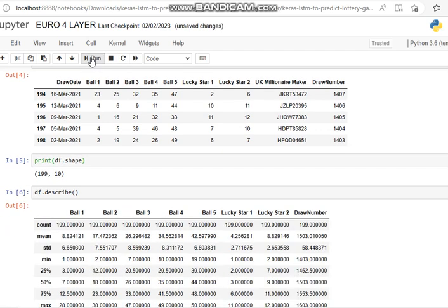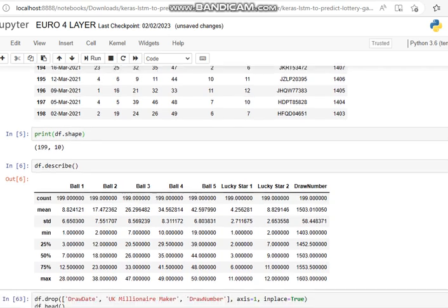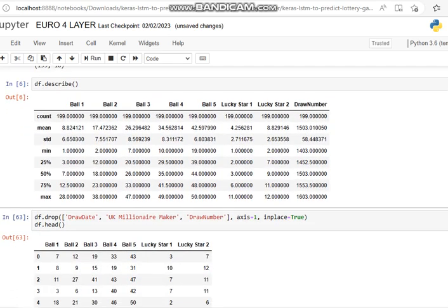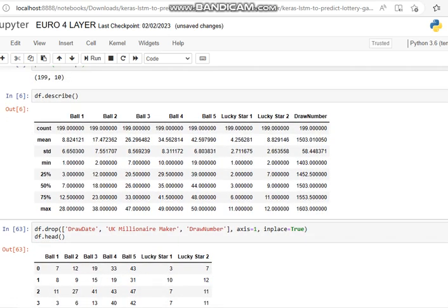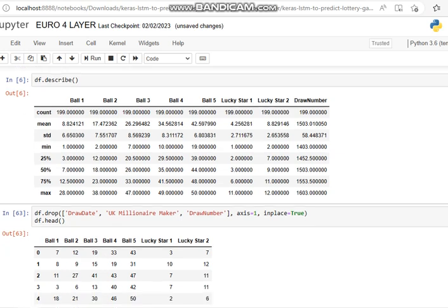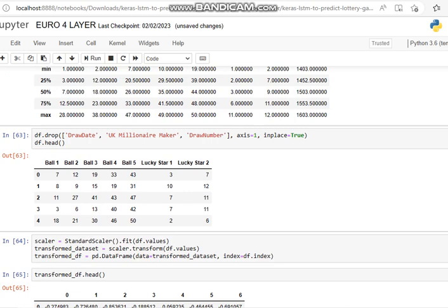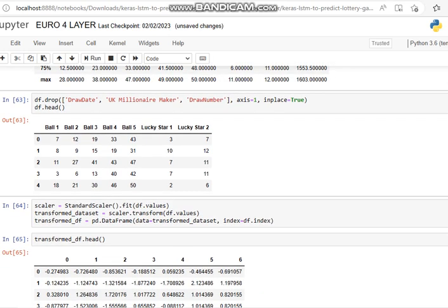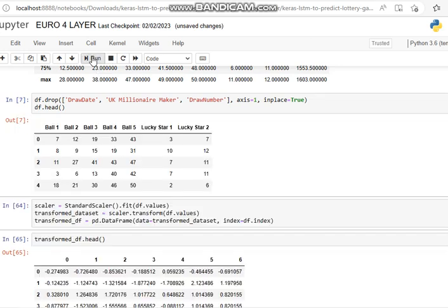Let's have a look at the data and describe it. Data frame DF describe shows 199 rows, the mean, the standard deviation, the minimum, the 25th percentile, giving you all the statistics. But we don't want all that information. We only want certain columns. DF drop: we want to drop the draw date, the UK millionaire maker, and the draw number because we don't need that. All we need is the ball numbers and the lucky star numbers.